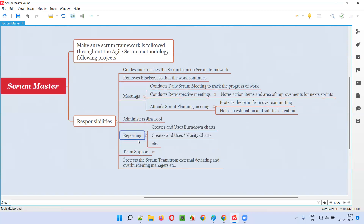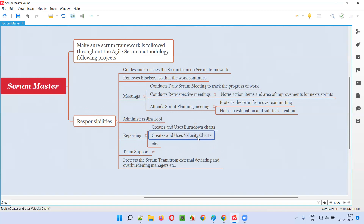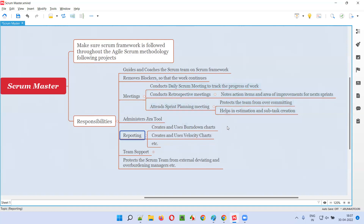Coming to reporting, nowadays most reporting is done automatically by tools like Jira. However, if working without Jira, the Scrum Master has to create a burn-down chart and use velocity charts to track the speed of the team. These different types of reports are used in the project to see where the project currently stands.